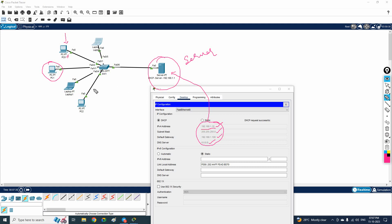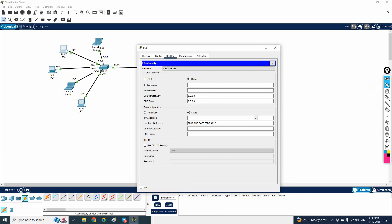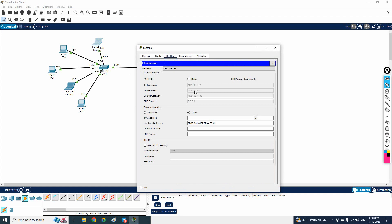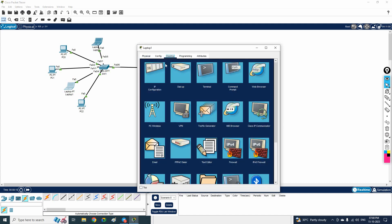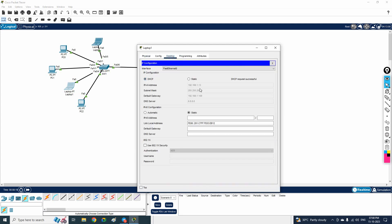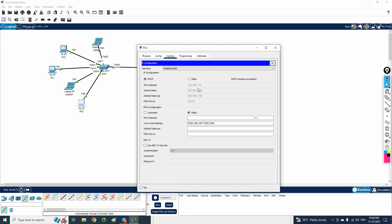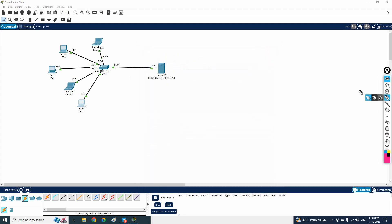Now check a second machine: go to Desktop, select DHCP, and wait. It receives 192.168.1.11. The DORA process — Discover, Offer, Request, Acknowledge — handles the assignment. A third machine gets 192.168.1.12, and continuing the same process, the remaining machines get 192.168.1.13 and 192.168.1.14 sequentially.